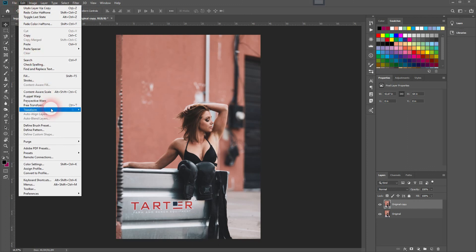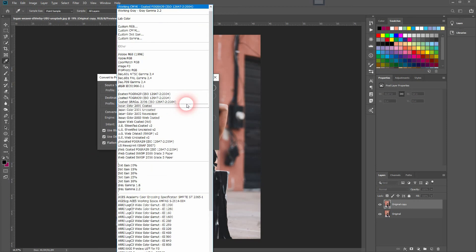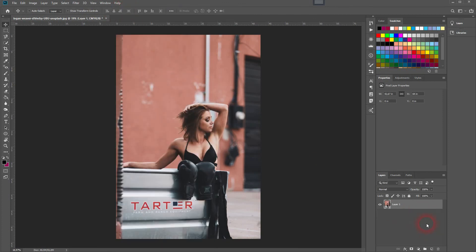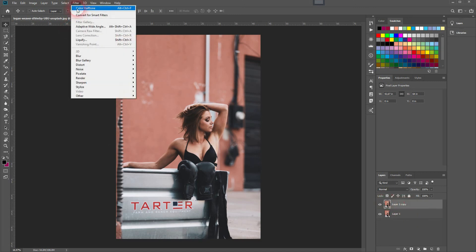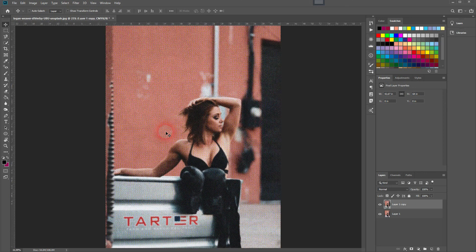So we need to switch to CMYK, and the best way to do that is to go to Edit and use the profiles — Convert to Profile — and use the Working CMYK. Now we'll have to copy it again by pressing Ctrl+J, go to Filter, Pixelate, and use the Color Halftone, using the defaults once again.